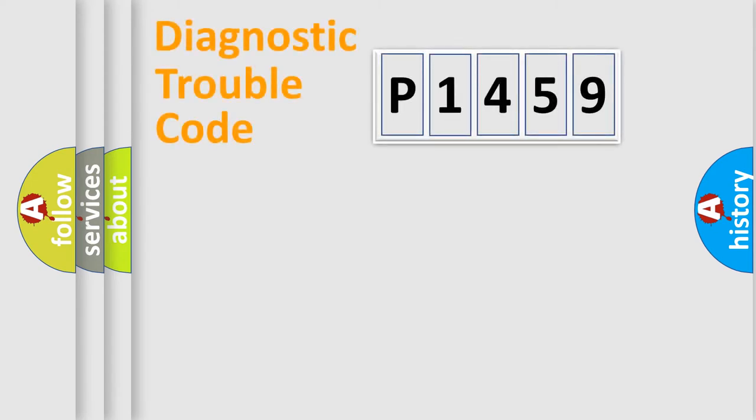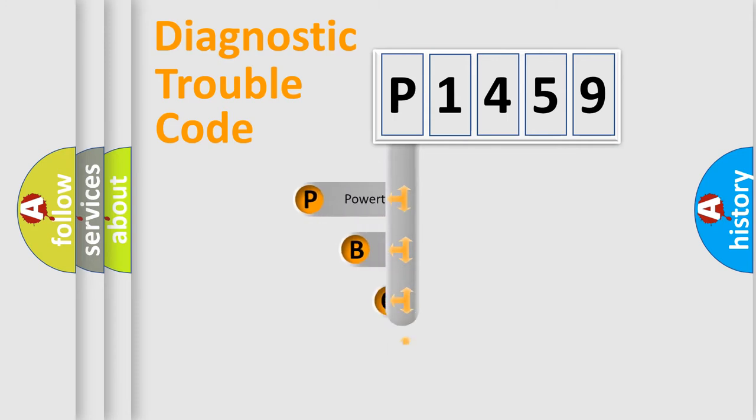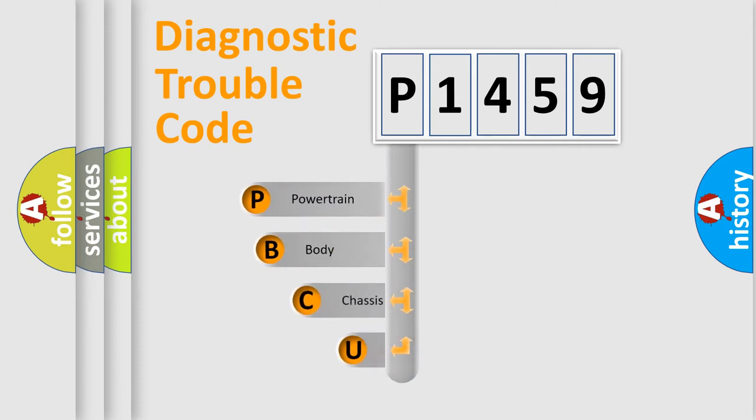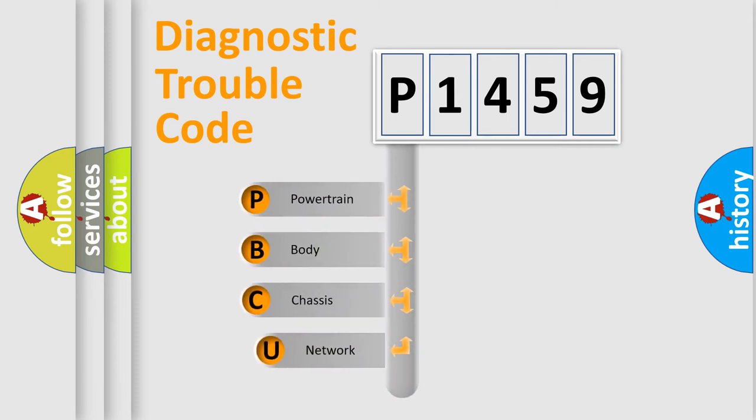First, let's look at the history of diagnostic fault code composition according to the OBD2 protocol, which is unified for all automakers since 2000.